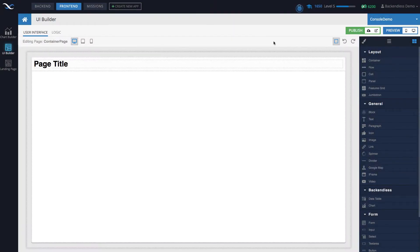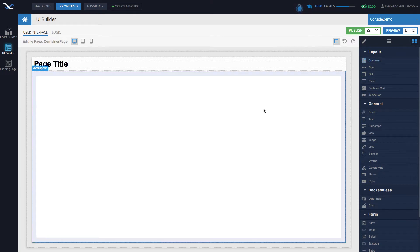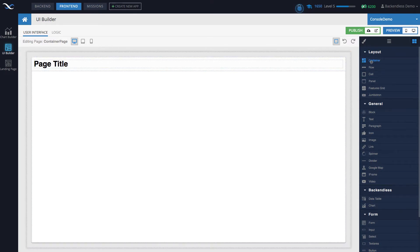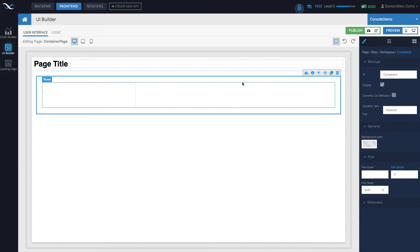Hey guys, this is Mark. In this video we are talking about the container component in Backendless UI Builder. To start exploring the container, let's drag one out into my blank page. The container is at the top of the toolbox in the layout section — as you can see it says 'container.' Drag it out here.